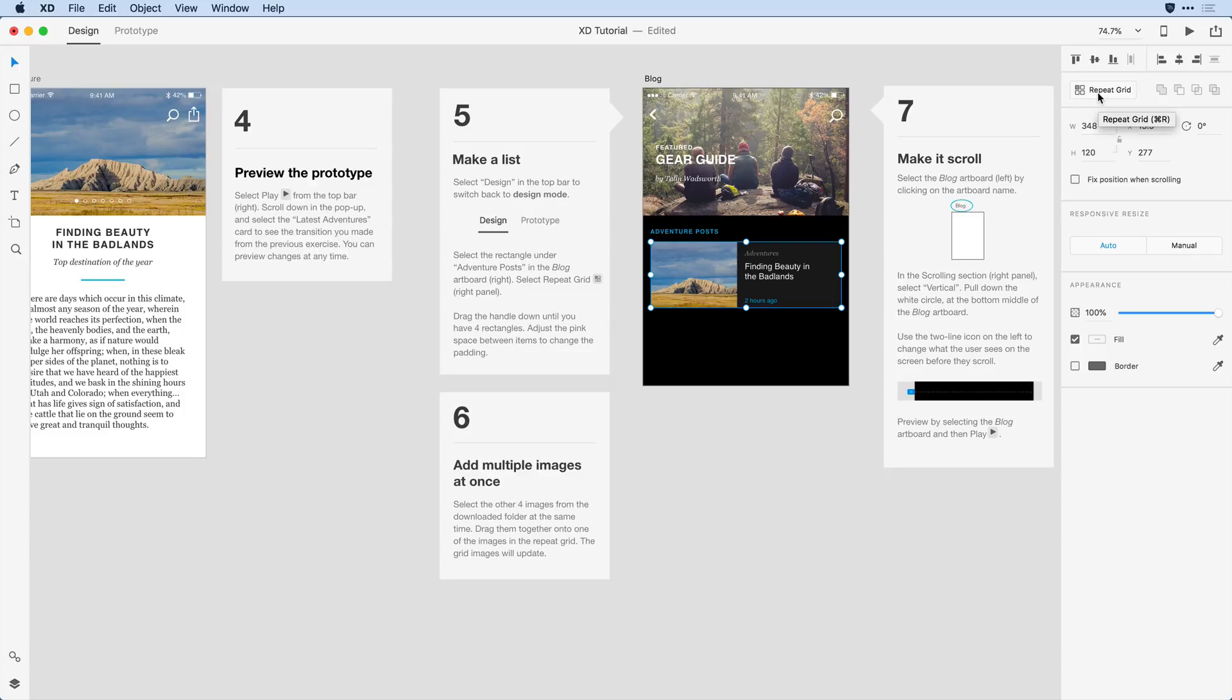Notice when I do that, the item here on the canvas has a green dotted line with two control handles. This represents the grid that I'm working with. What you'll also notice is that I now have a handle on the right and the bottom. This allows me to repeat the item either as multiple columns to the right or rows as I drag down on the page.